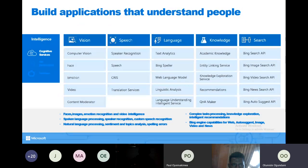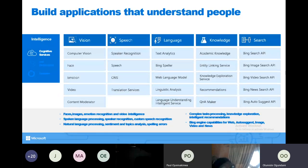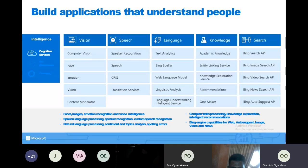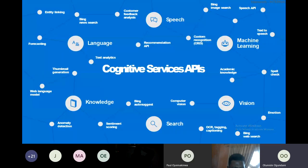You can use Face API to determine if the user is smiling, or determine from comments that a person is feeling sorry. There are lots of various tools you can use to add intelligence to the bot to understand people. These are cognitive services in Azure.